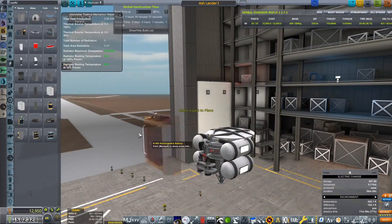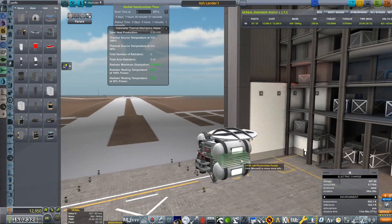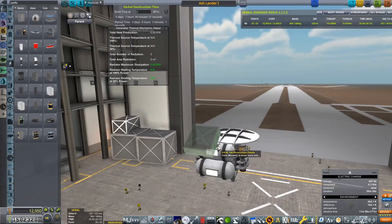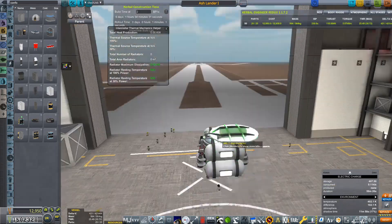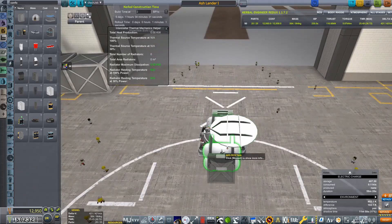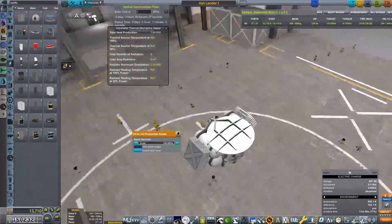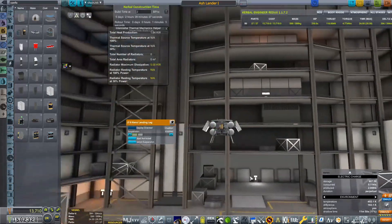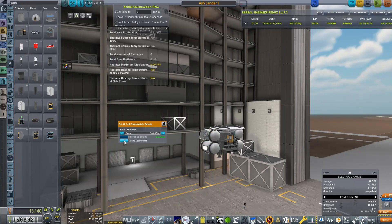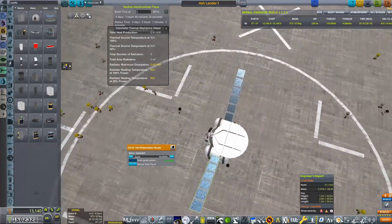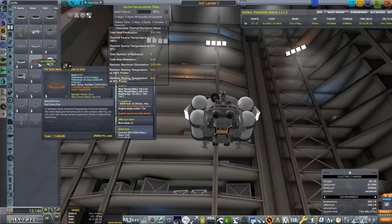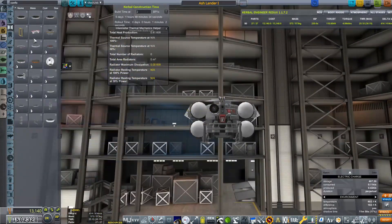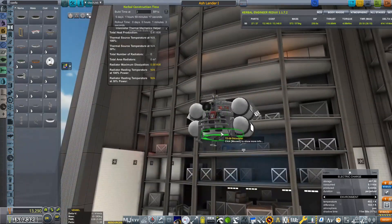Obviously, we do need some batteries as well. So those have been tucked away in the bottom and I did actually forget to put solar panels on and it took me quite a while to figure out where I wanted to place these. I eventually settled on the top of those RCS tanks because I couldn't really find anywhere else that fit.